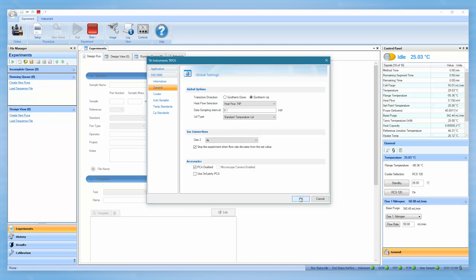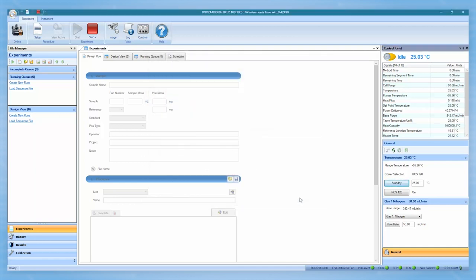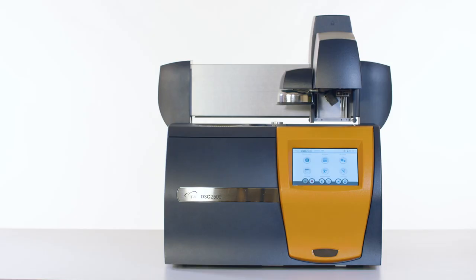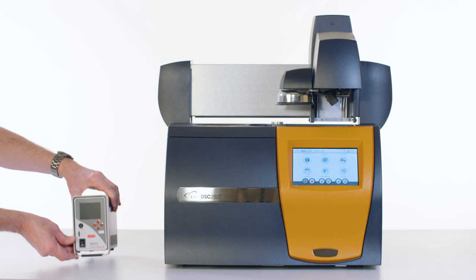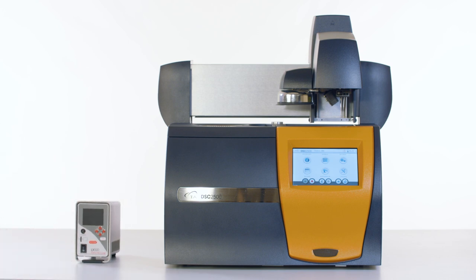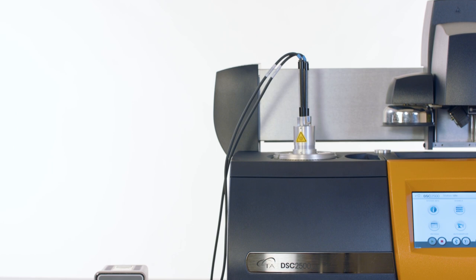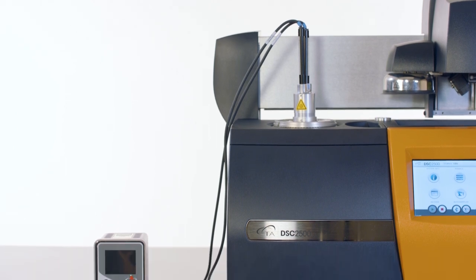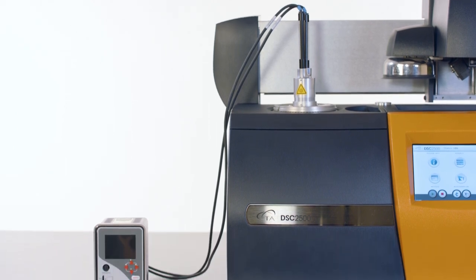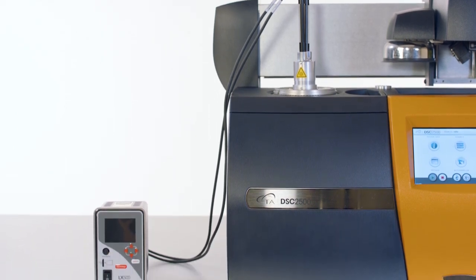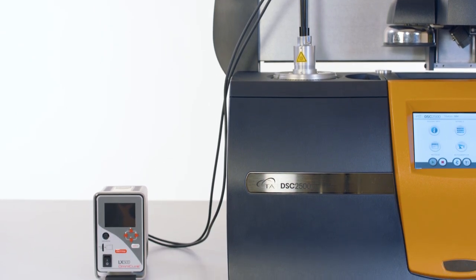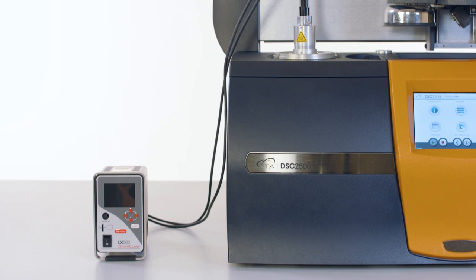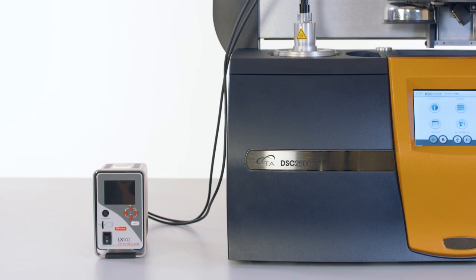We are now ready to install the LED PCA. Place the LED PCA unit on the lab bench next to the DSC. Be sure to position the LED PCA in a way that allows the LED heads to be connected between the PCA unit and the cell without putting strain on them.